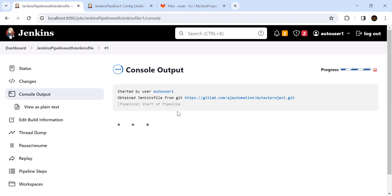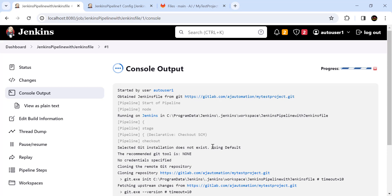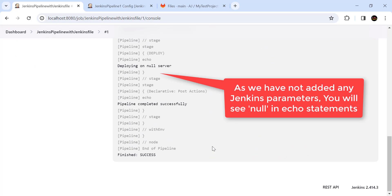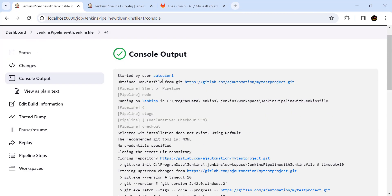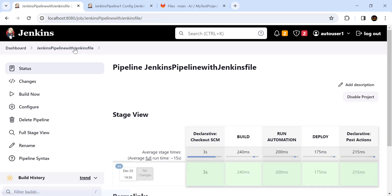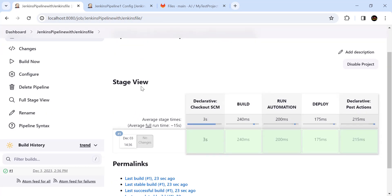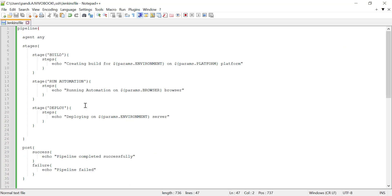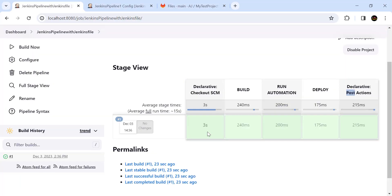Jenkins will first check out the project from GitLab and then start the pipeline. From the console you can see the pipeline finished with success. Click on the project again and you can see the stage view: first is checkout from SCM, then build, run automation, deploy, and the post actions. The content — build, run automation, and deploy — has all executed successfully.